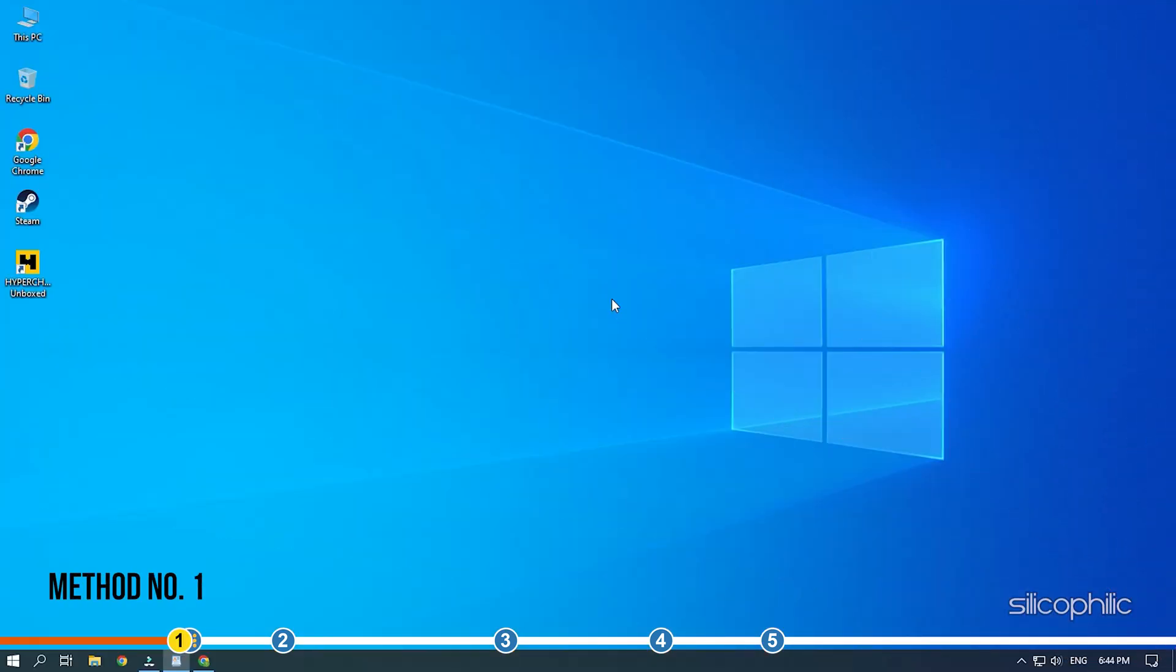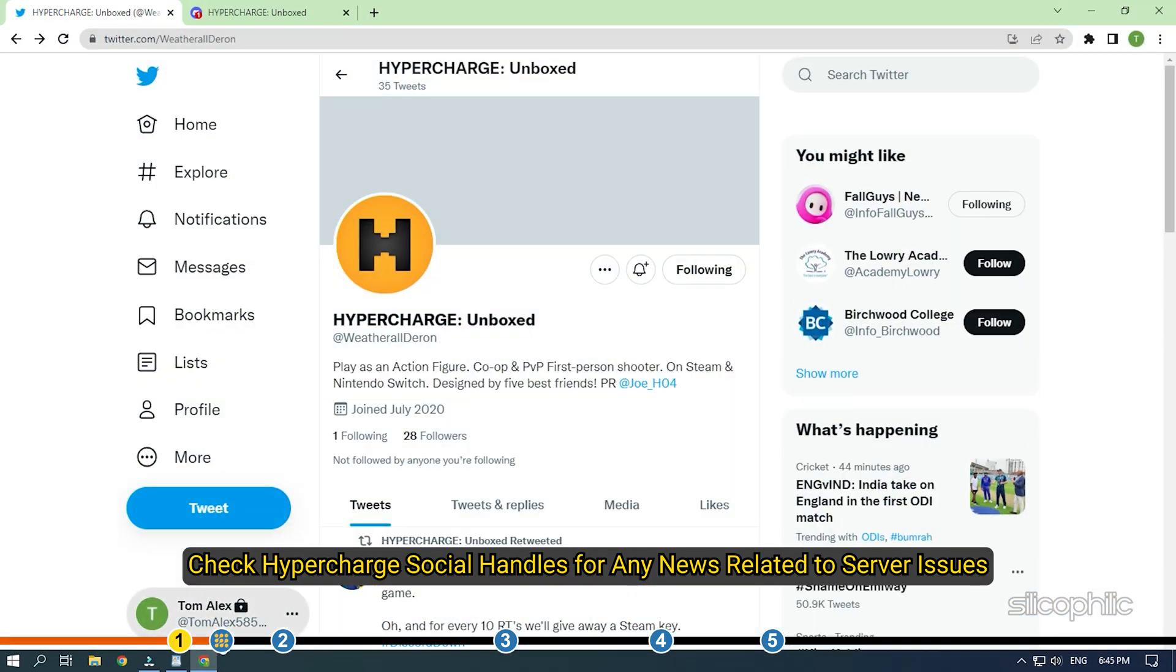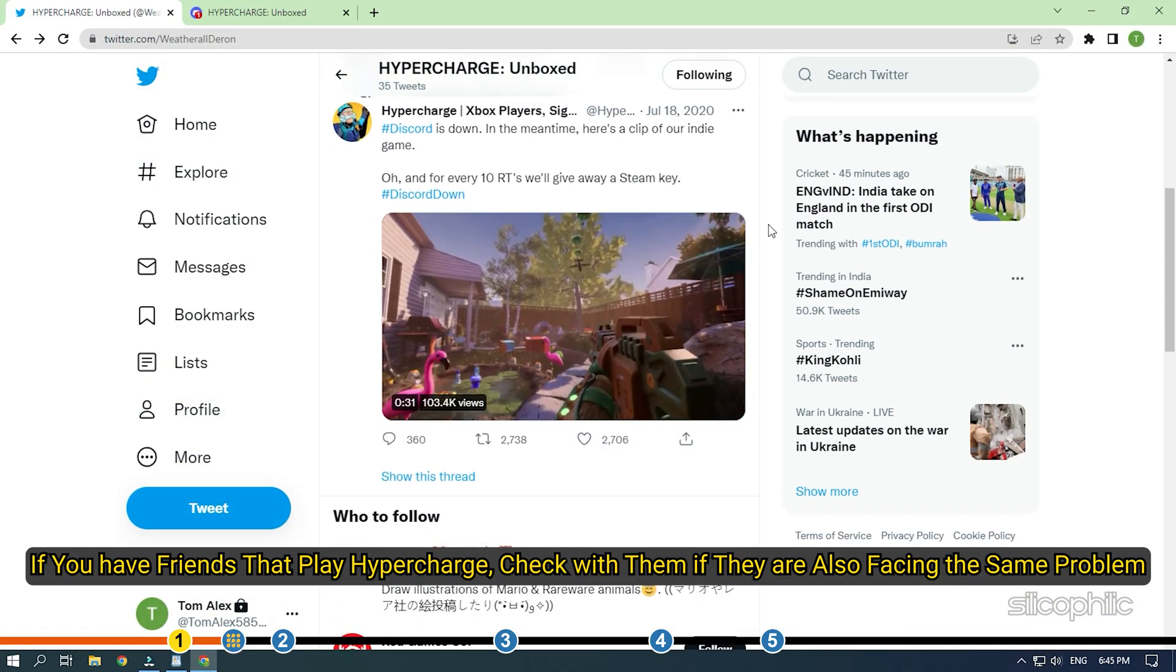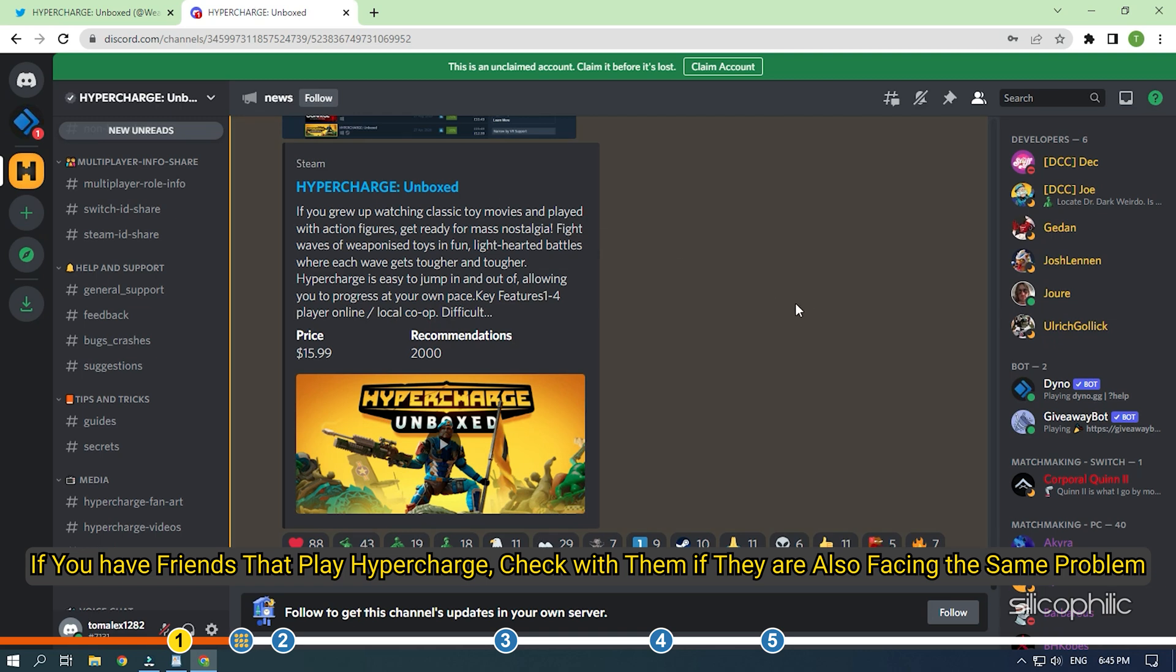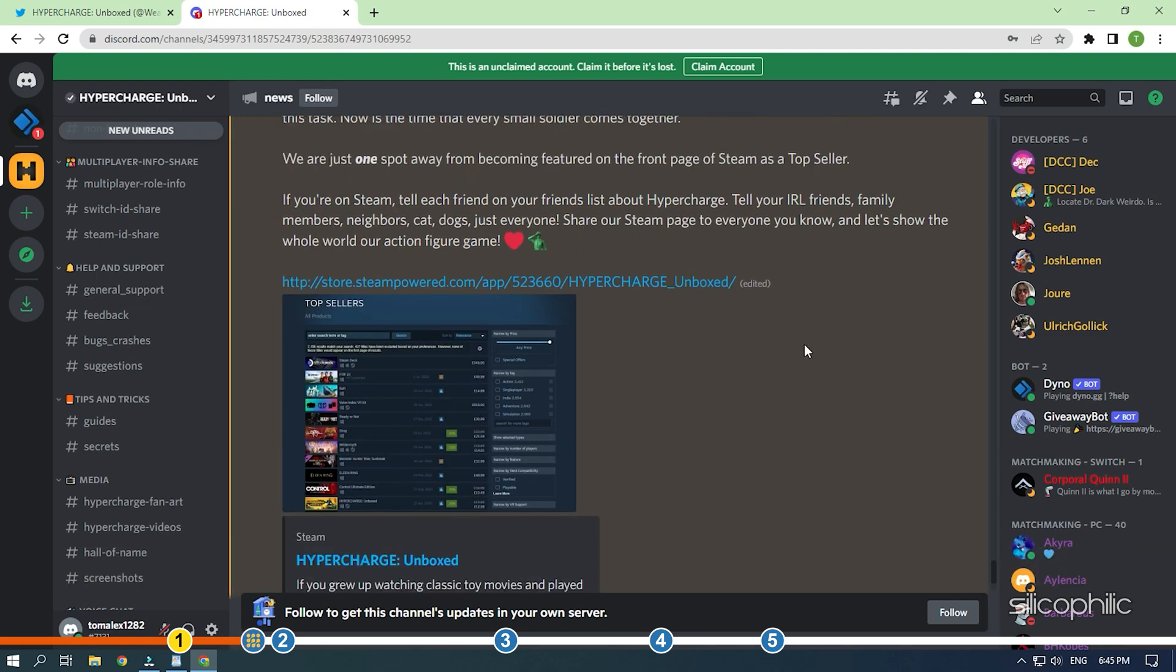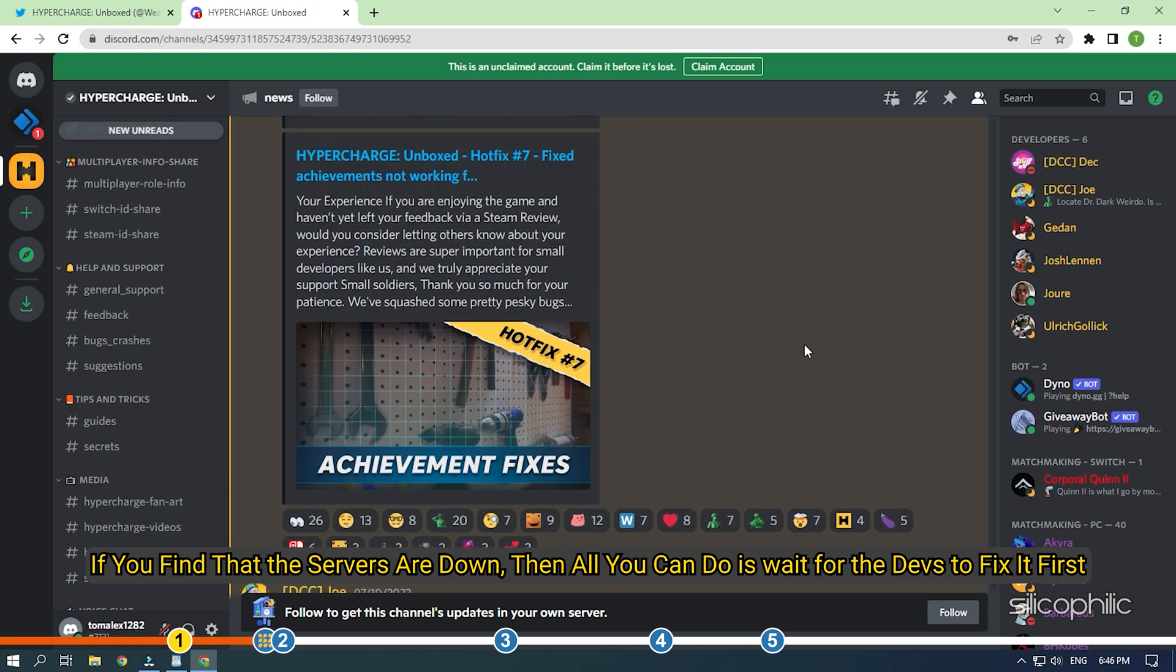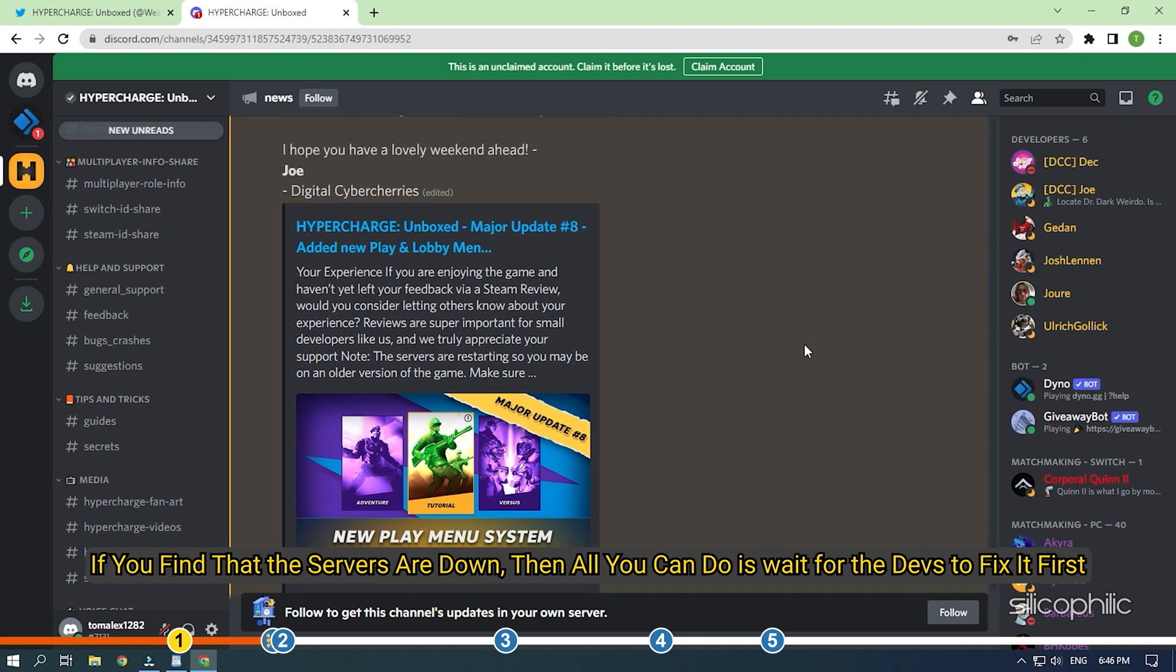The first thing you need to do is check whether there is any server issue. Check Hypercharge social handles for any news related to server issues. If you have friends who play Hypercharge, check with them if they are also facing the same problem. If you find that the servers are down, then all you can do is wait for the devs to fix it first.